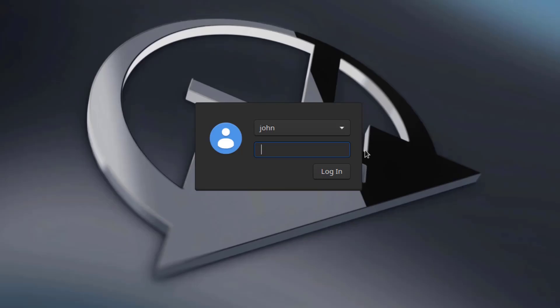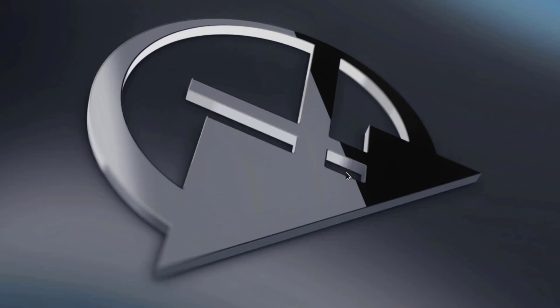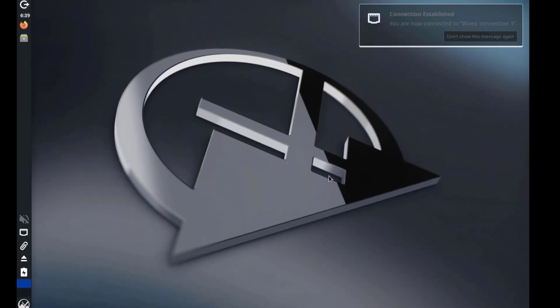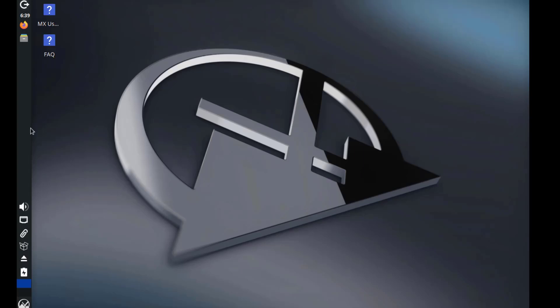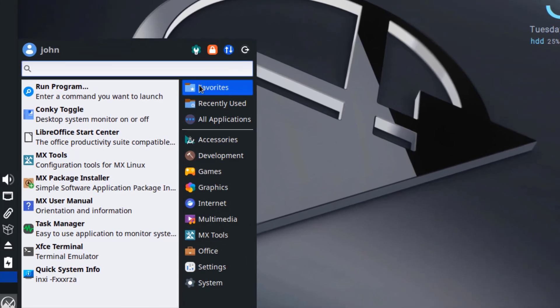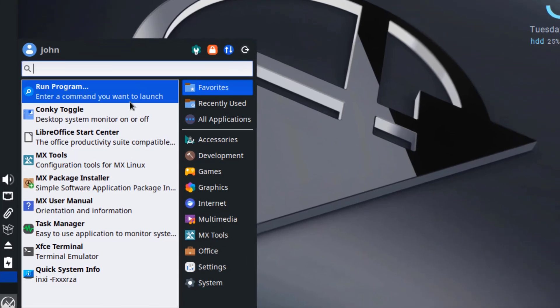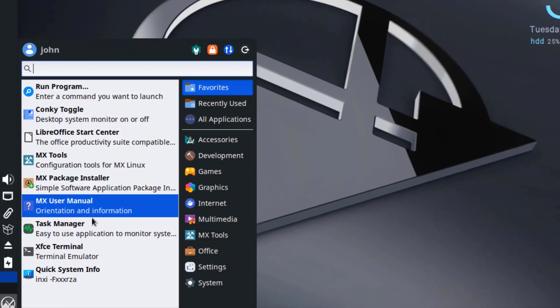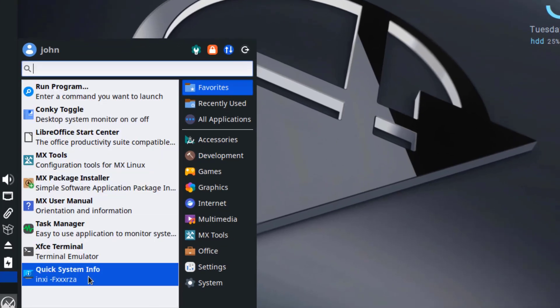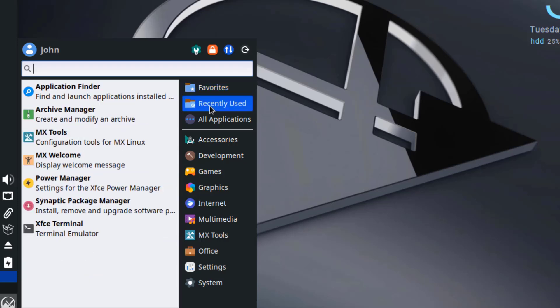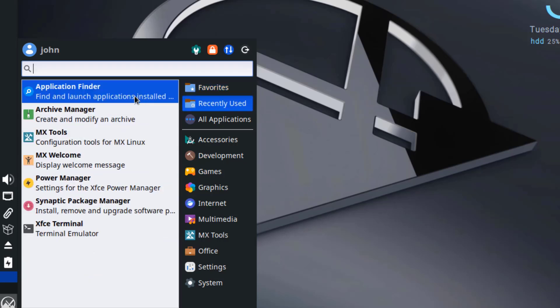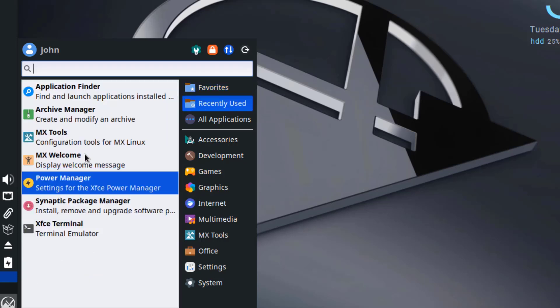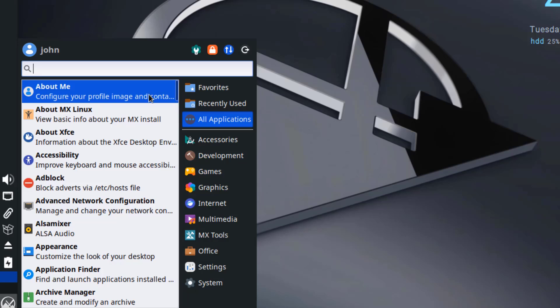Okay, I'm going to log in. So on the left side, this is the panel. This is the applications menu. I'm going to click on that. So this is favorites. This is recently used. So this is all applications.